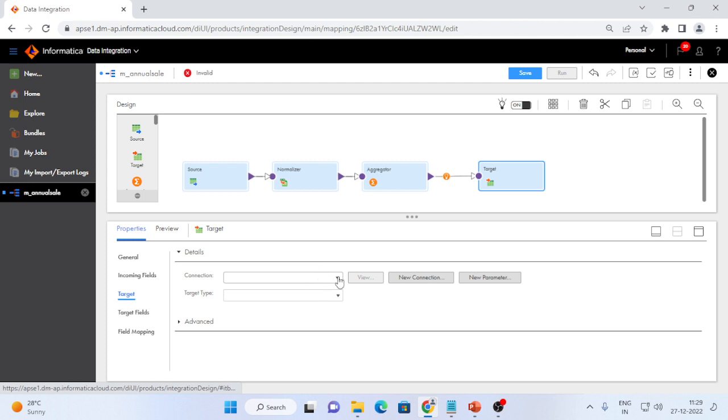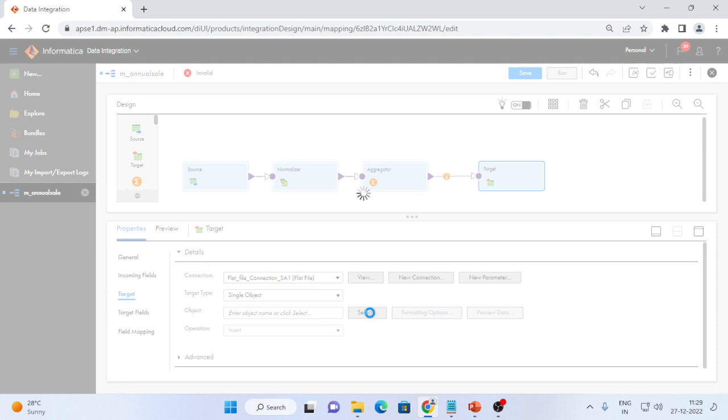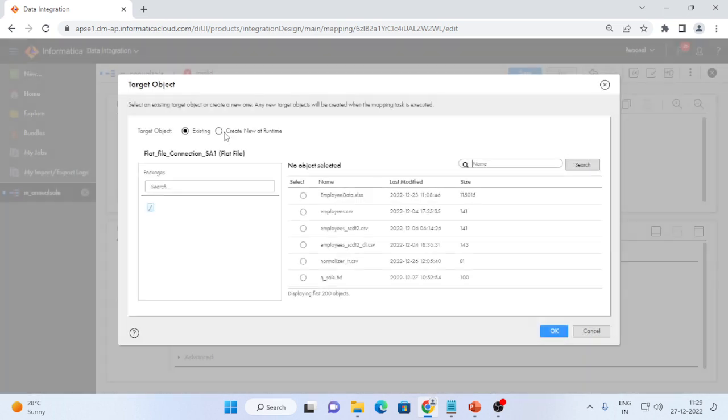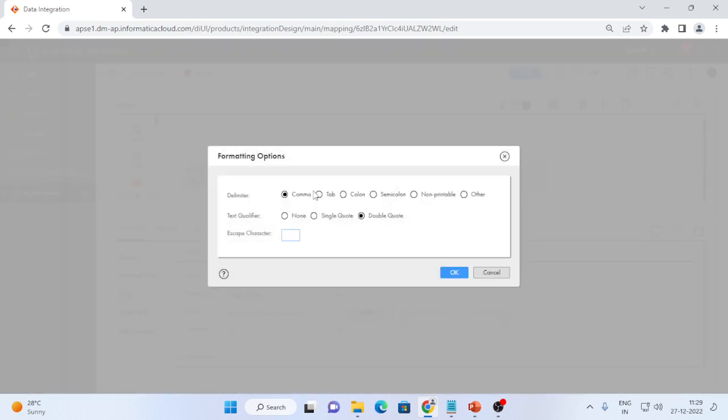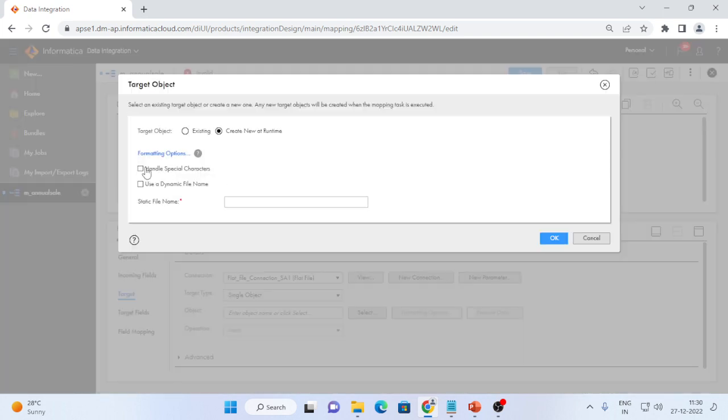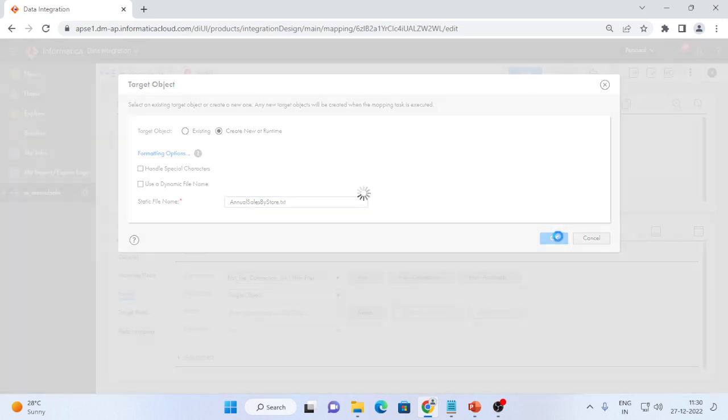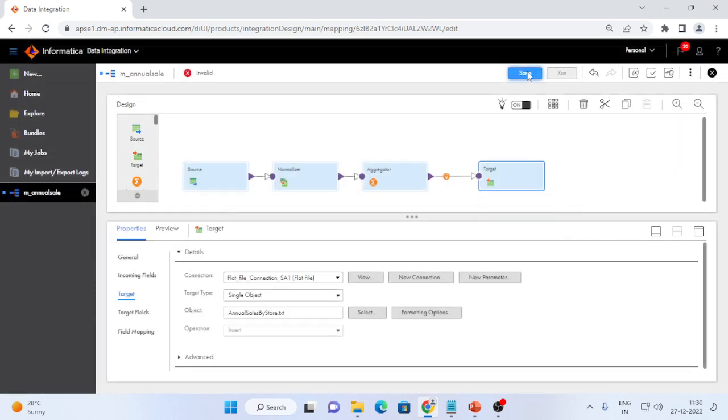and I will create a target, target is also a flat file. I will create the target at run time and I will formatting option is tab separated and the name I will give it as annual_sales_by_store.txt. Whatever extension you want, you can give that extension.